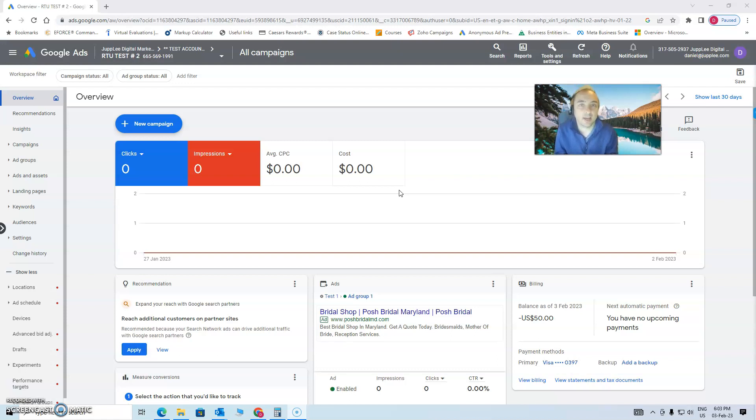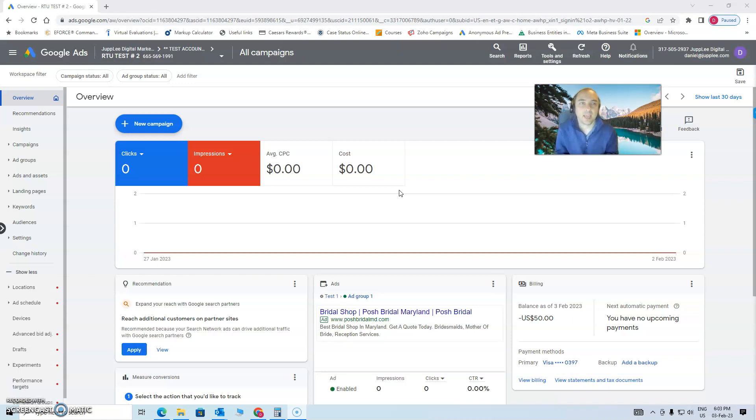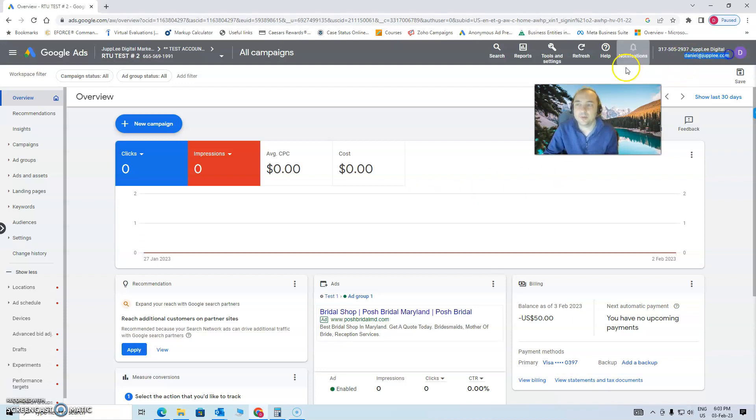So if your account is suspended, give us a call, reach out to me. My email is Daniel, D-A-N-I-E-L, at Juply, J-U-P-P-L-E-E dot com, Daniel at Juply dot com. I'd be happy to help you.